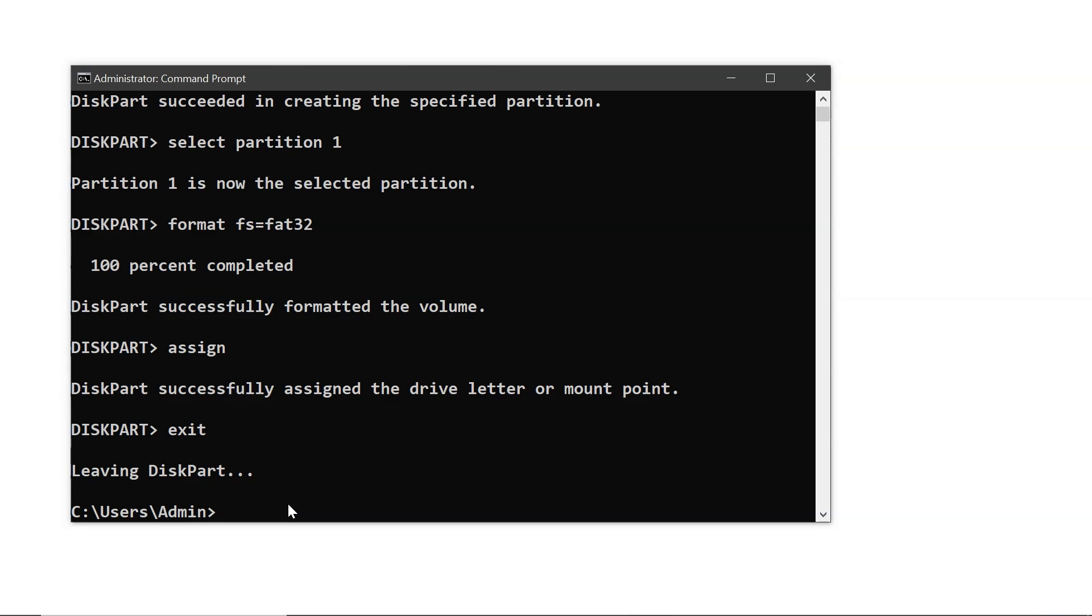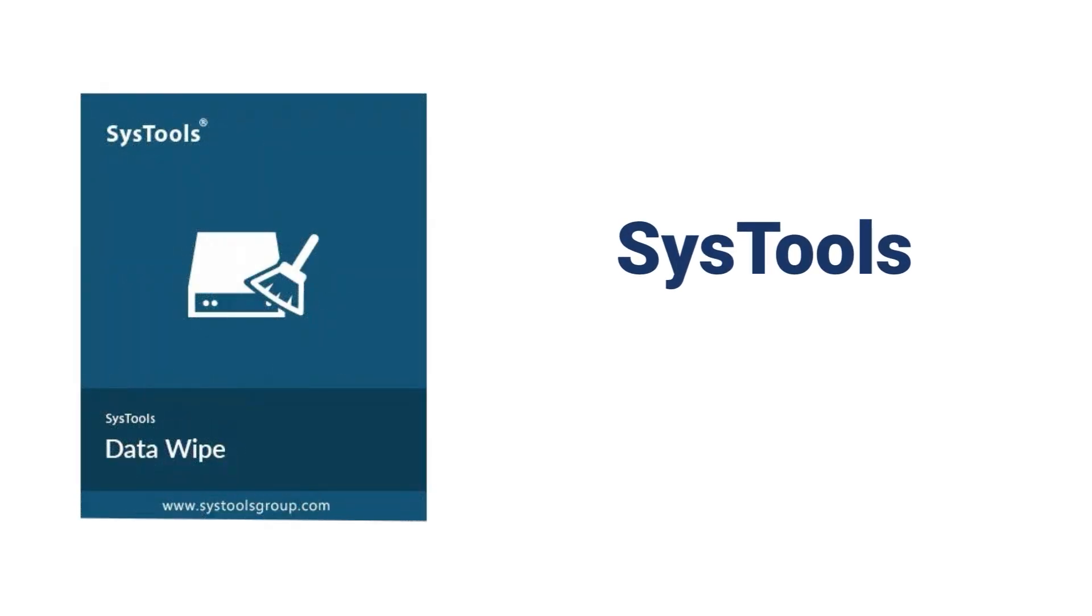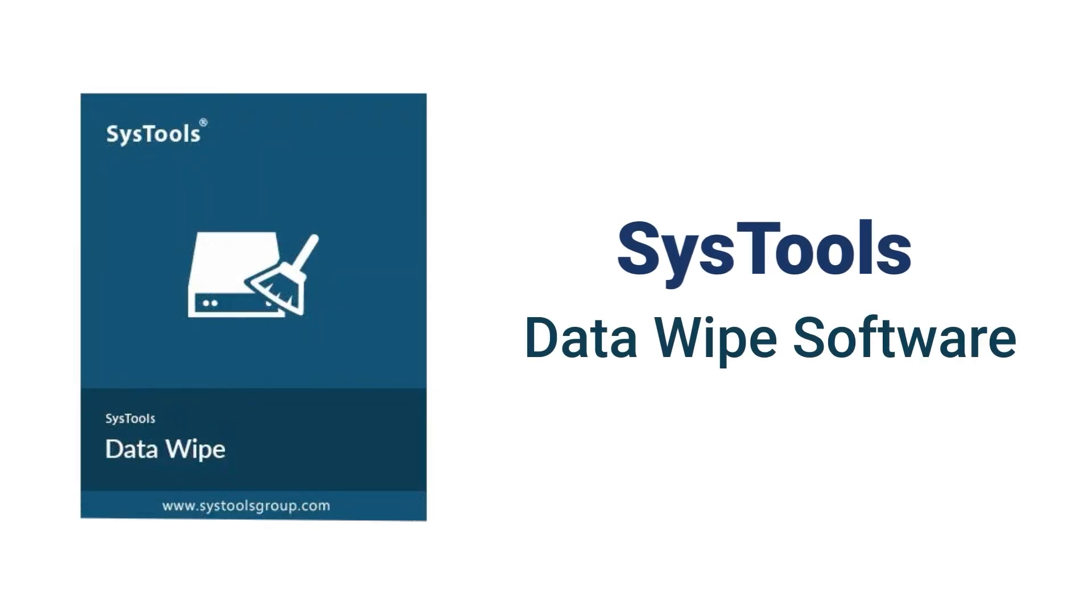These methods work but are slow, and the data can still be recovered with recovery software. To ensure complete and secure data erasure, you can use SysTools Data Wipe software.